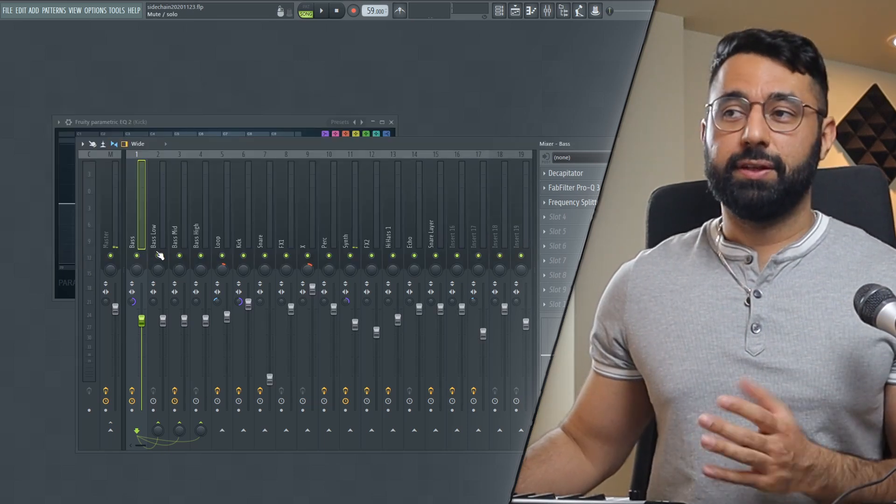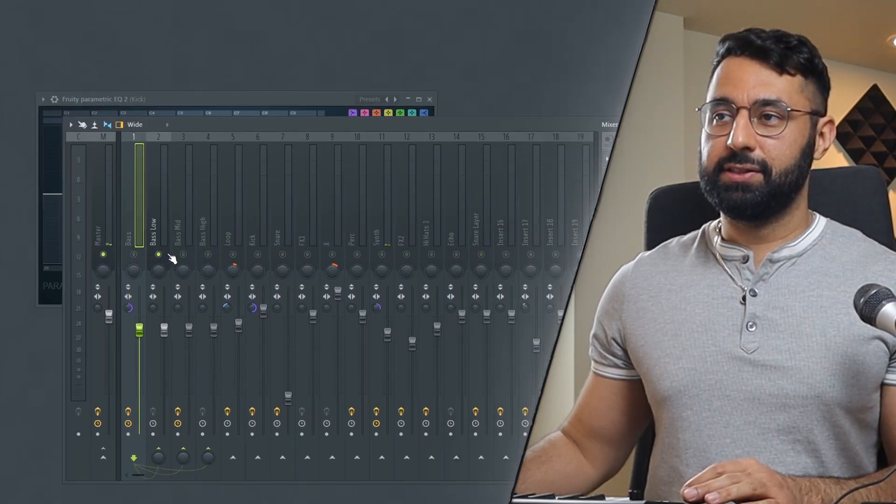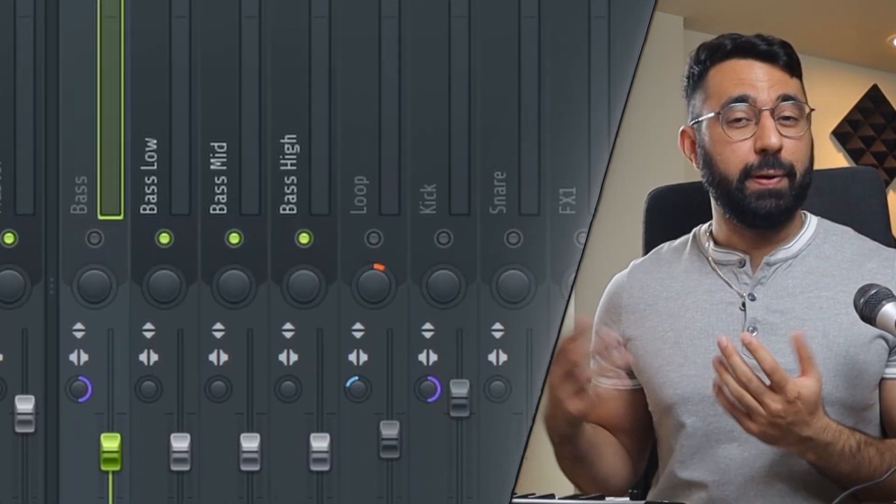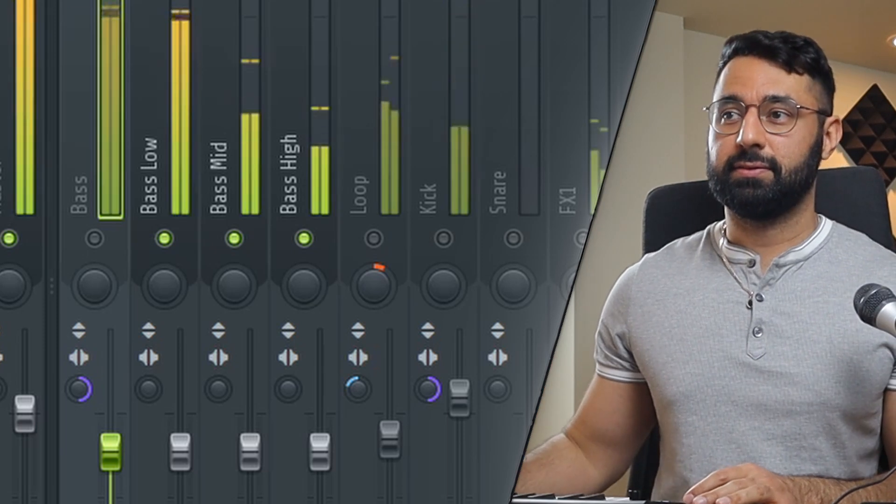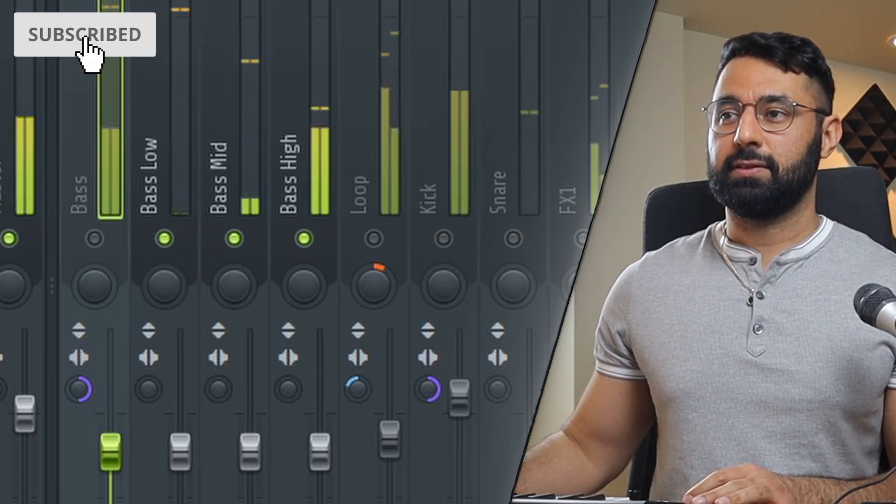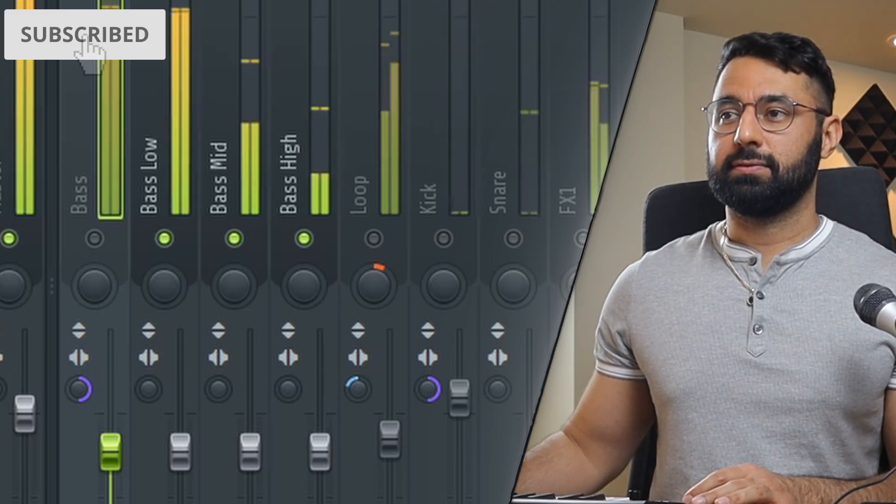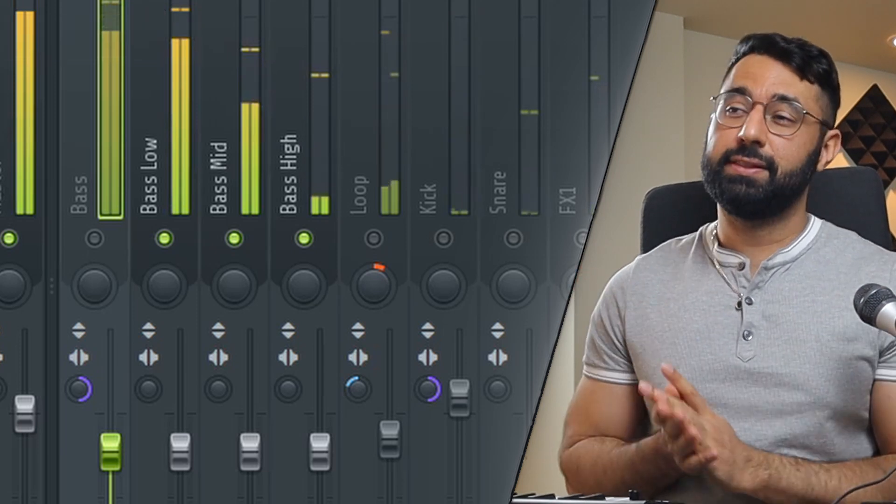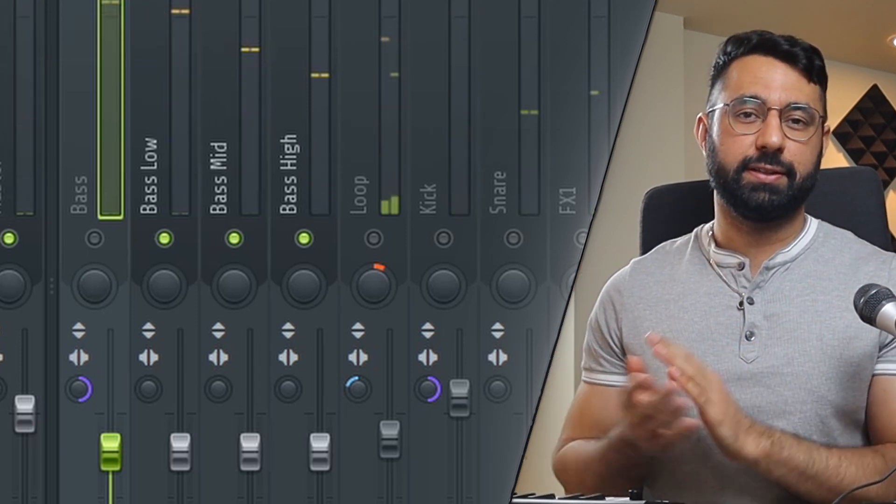And now if I go into the mixer and I just solo these three inserts, when I press play, you guys can see our bass is now getting routed to these three separate inserts here.